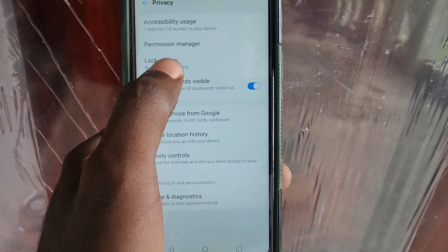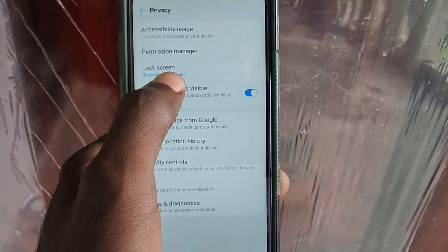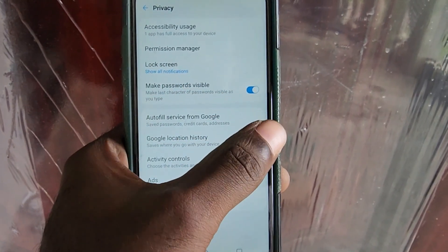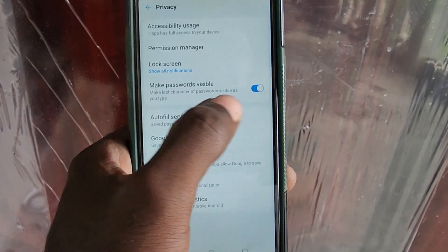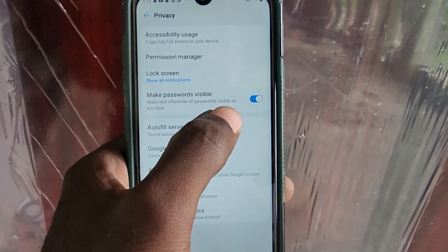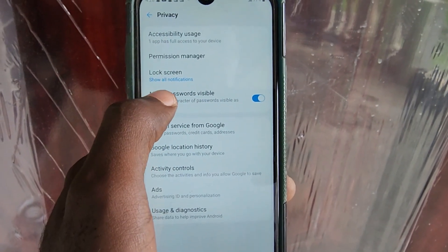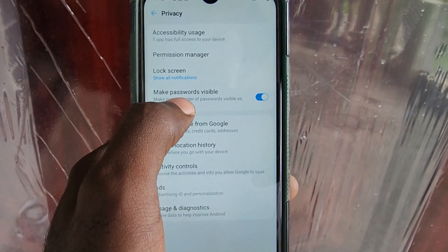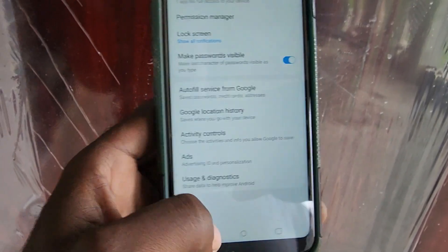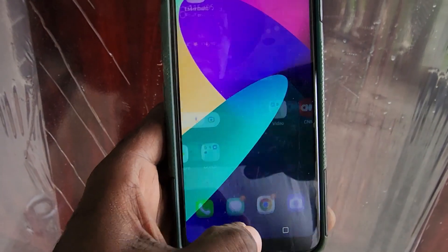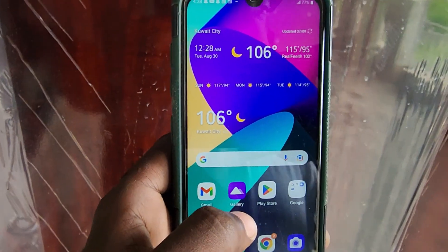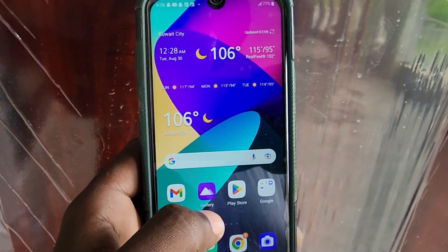If the option is off, there will be asterisks that basically represent each character, so you can't see the password. That way, if somebody else can see your screen, they won't be able to see what you have entered. You'll only see a representation of each character of your password phrase.